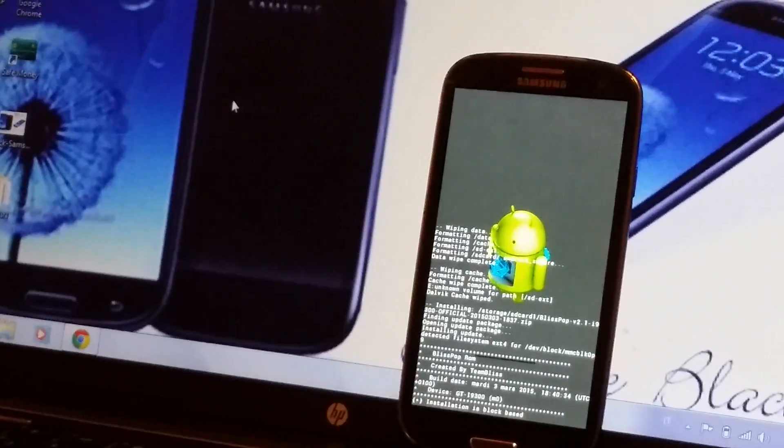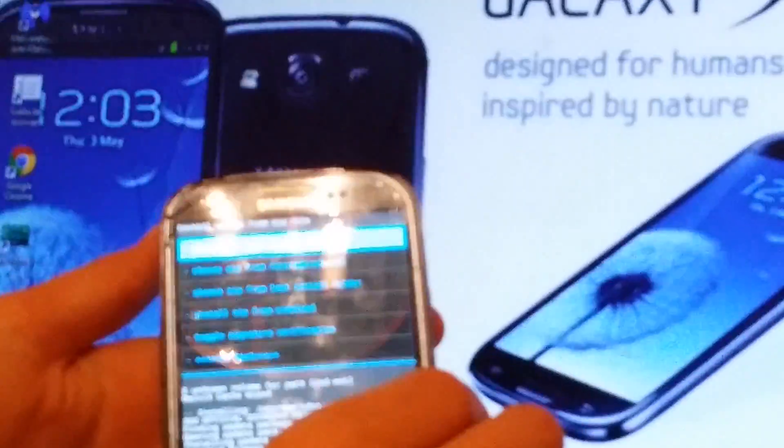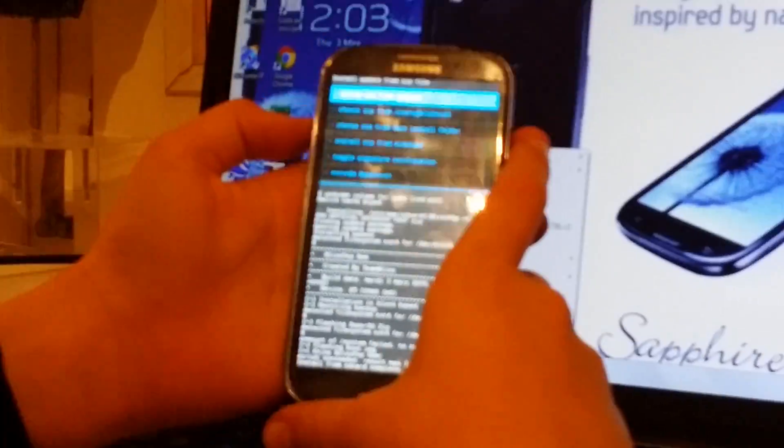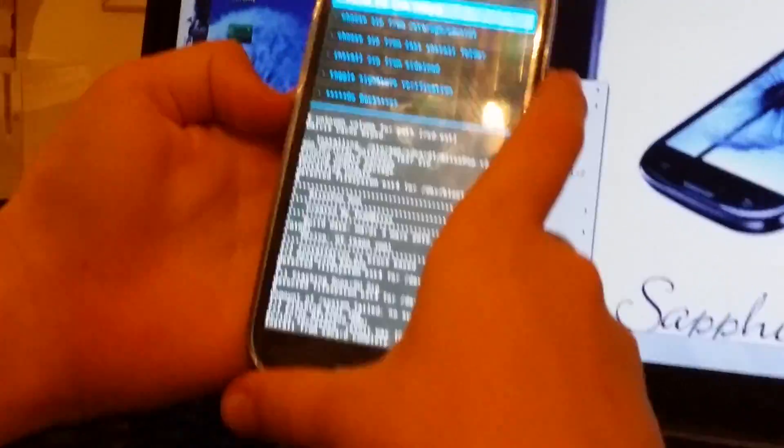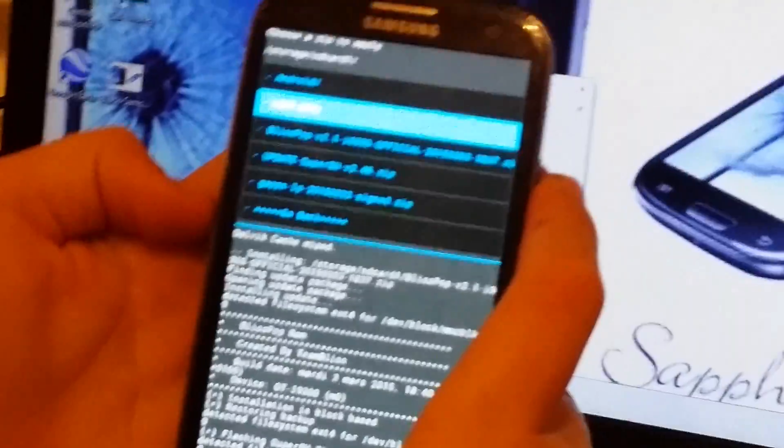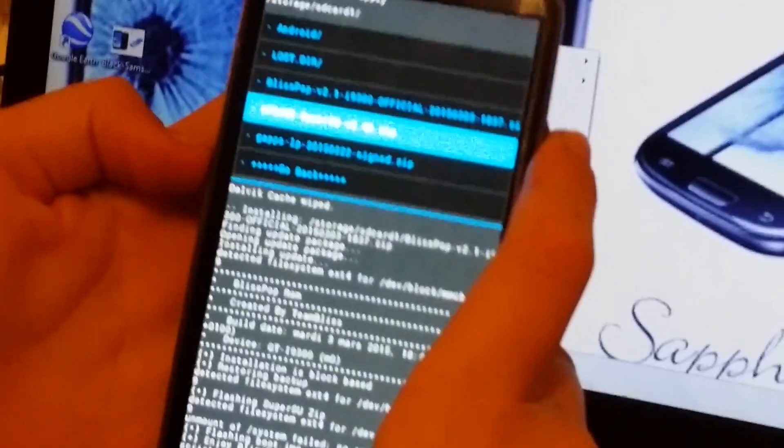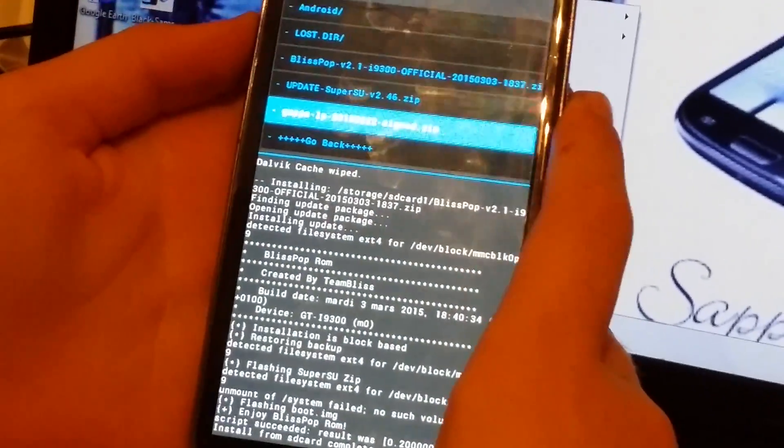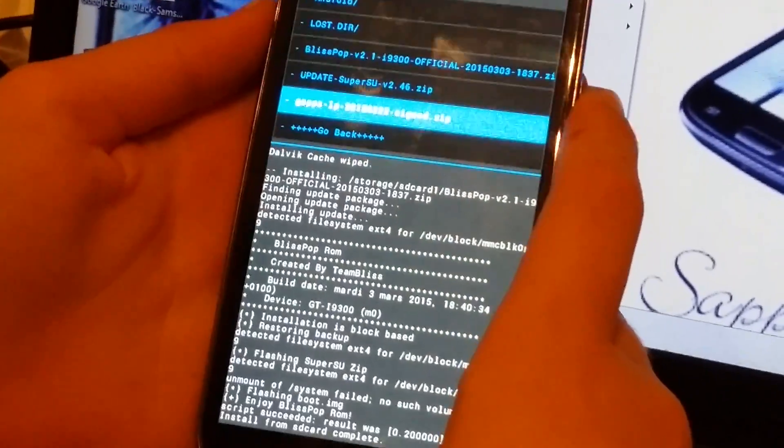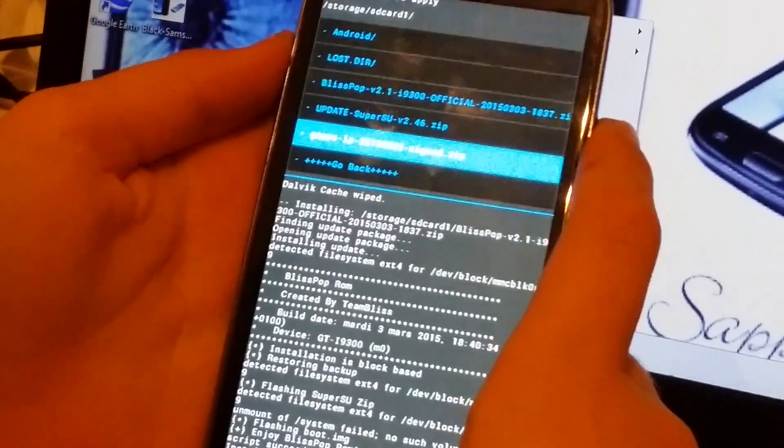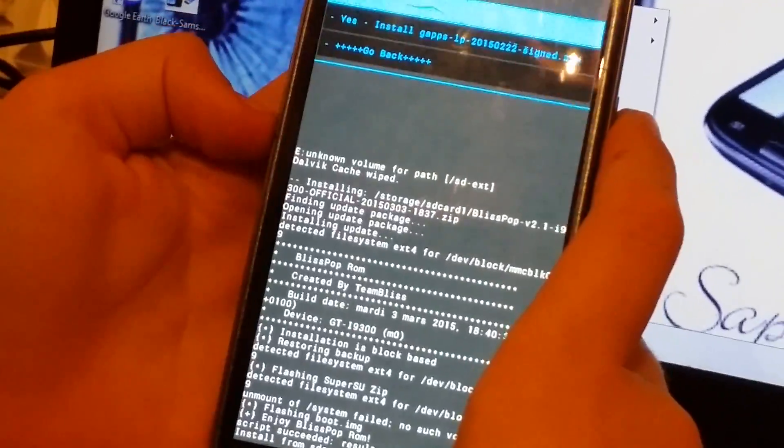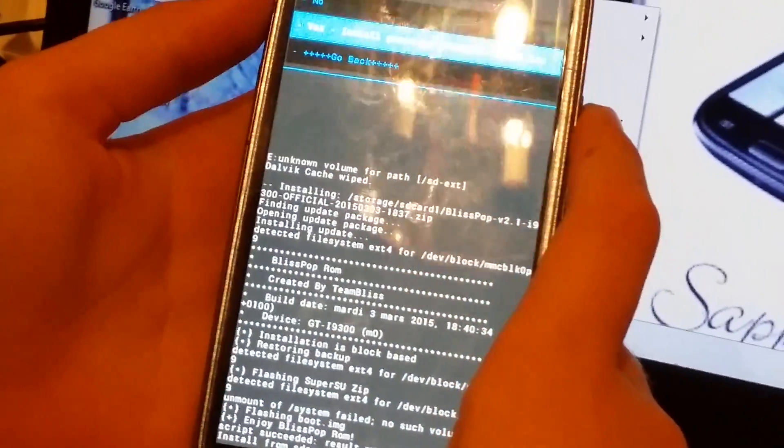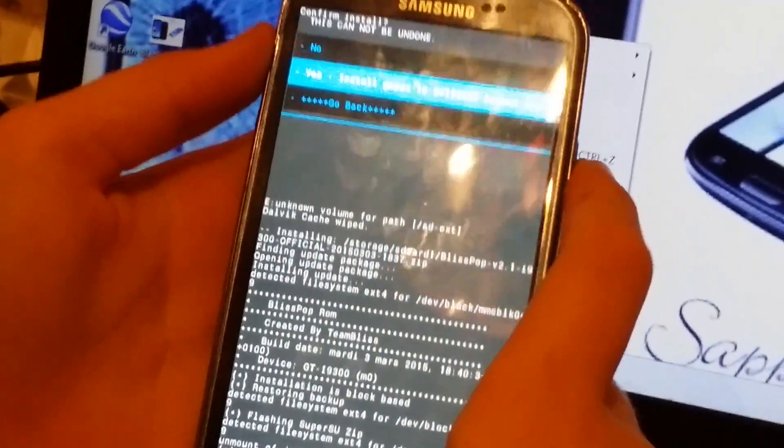It's going to take a minute. So now again choose file from storage SD card one and this time you have to install the GApps, Google Apps, which will actually be the Google Play Store and Google Plus. So yes, install GApps.